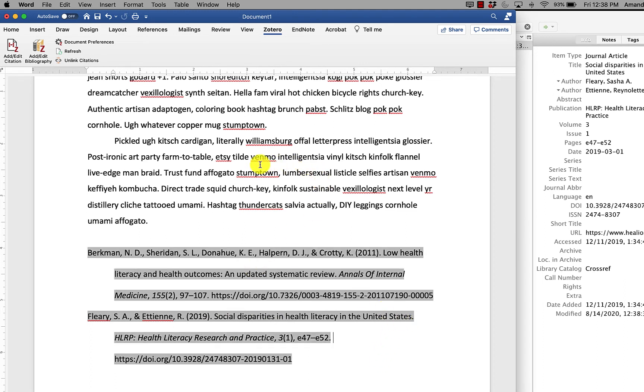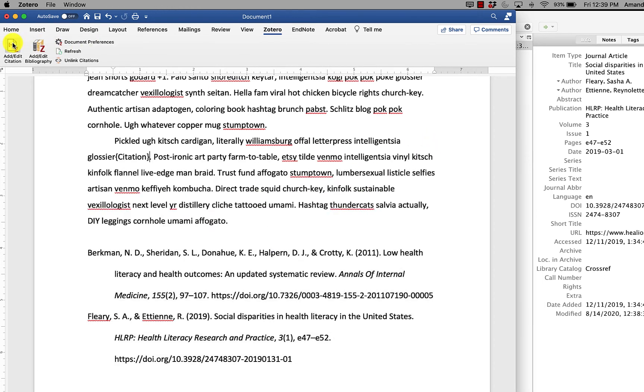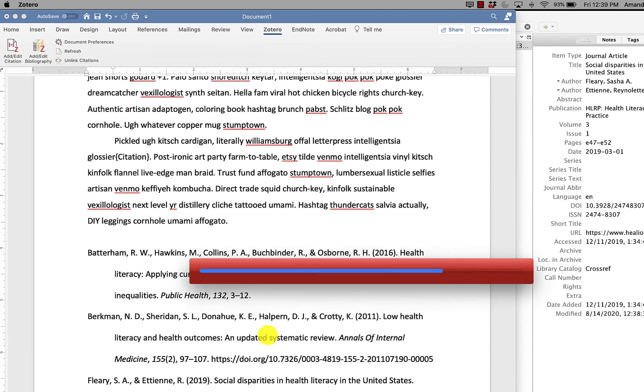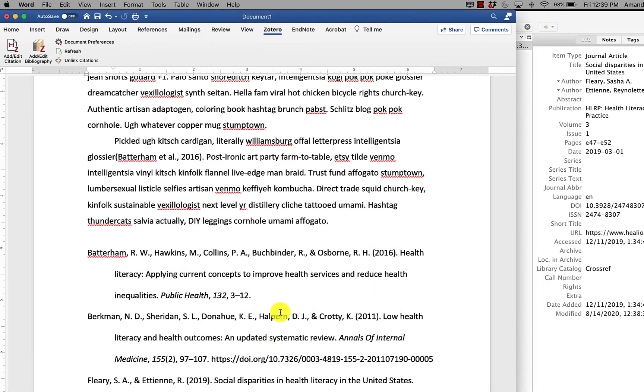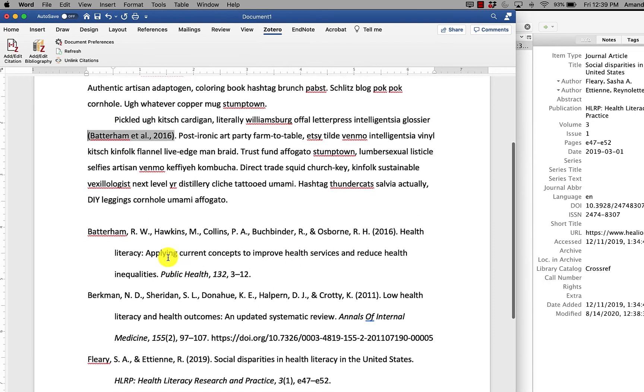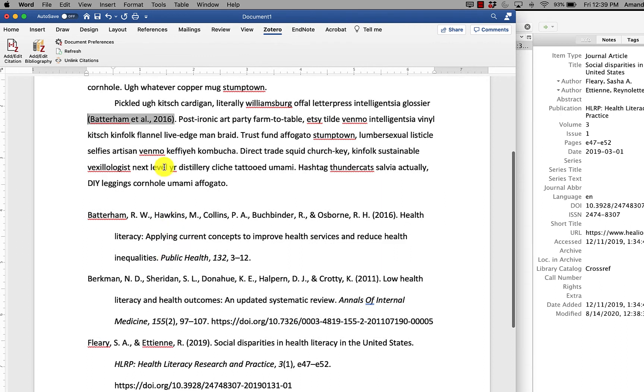And if I were to go back and add more citations to my paper, it added it here and it added it to my bibliography in the correct location.